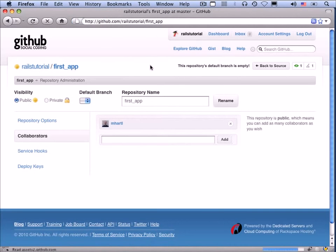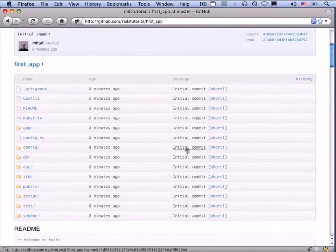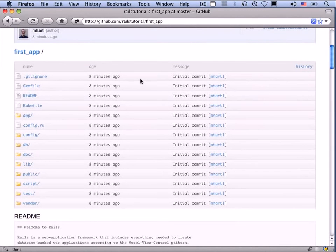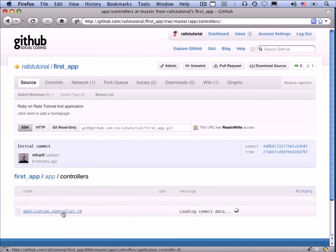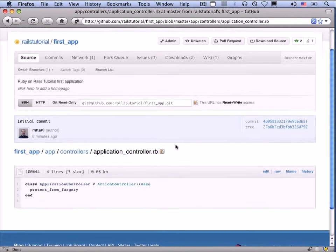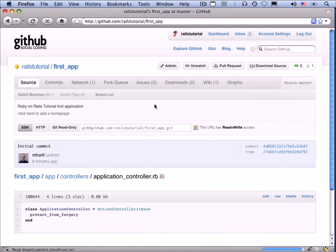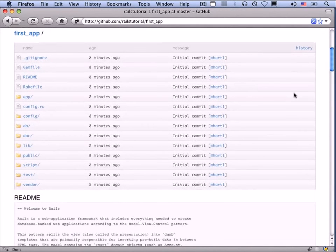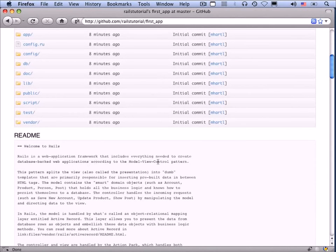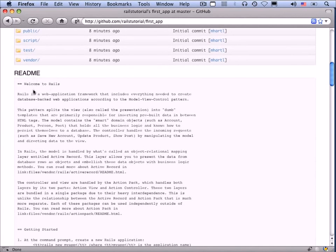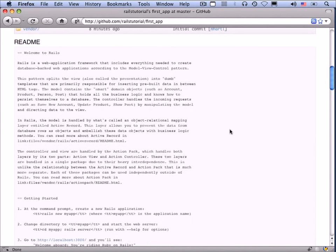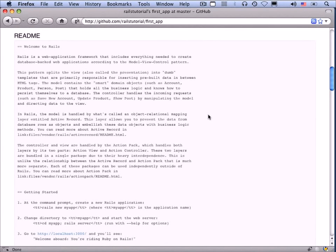Now that we've done the push, let's go see what happened on GitHub. Here is our directory structure — we can click into files and directories and view them. One of the things GitHub does is automatically display the readme file. But this readme is just the default that comes with Rails, which is no good. Our only change to the first app will be to fix this and make the readme say something useful.